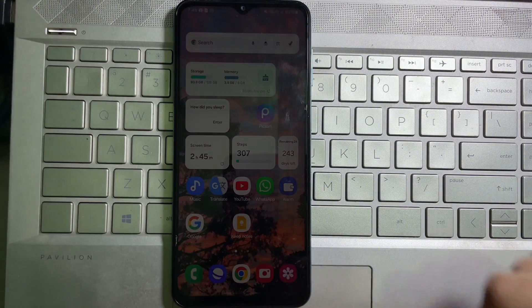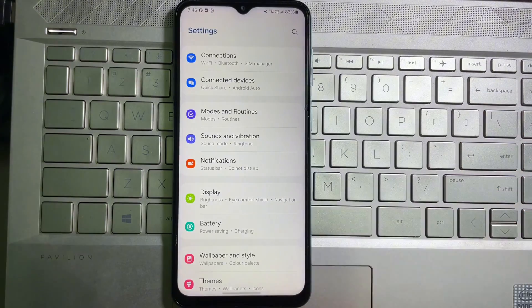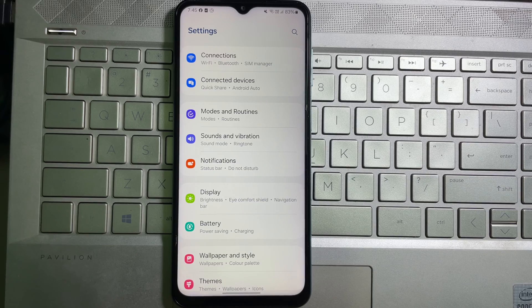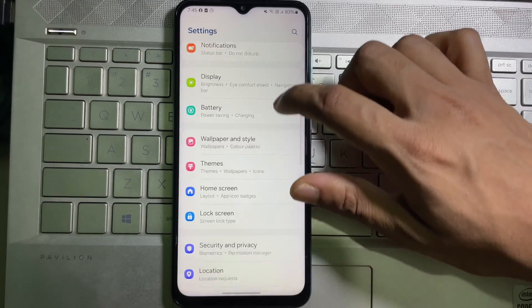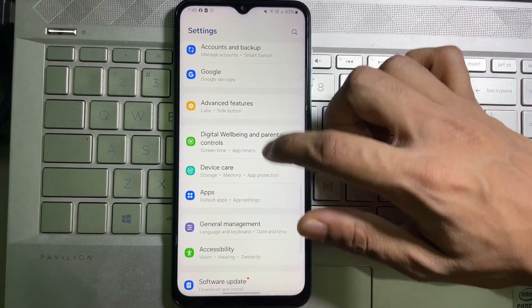First of all, go ahead and open up your mobile settings. Once you're on your mobile settings, scroll down until you find General Management.